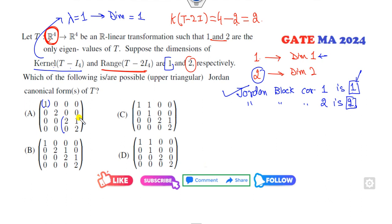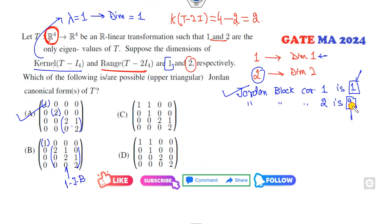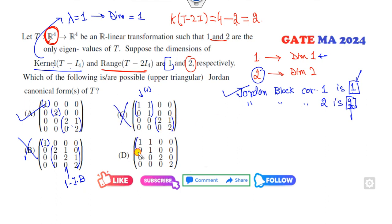Now we check each option: this is one Jordan block and this is one Jordan block, so two Jordan blocks corresponding to eigenvalue two — that is the right answer. Options with one Jordan block for eigenvalue two are cancelled. You can see here there are two Jordan blocks, so that is the correct answer of the problem.